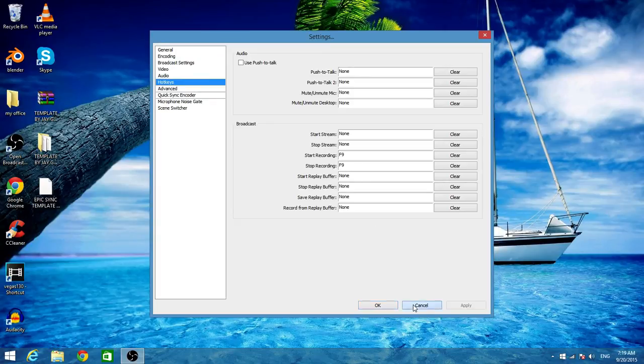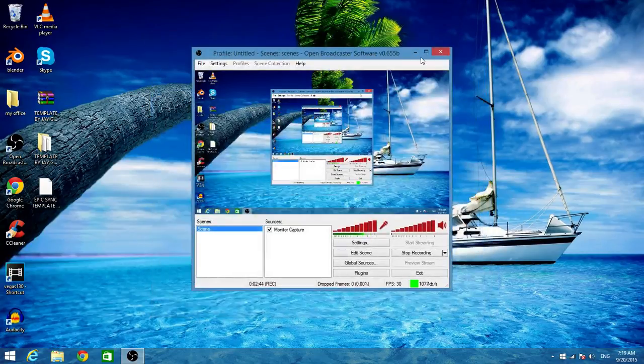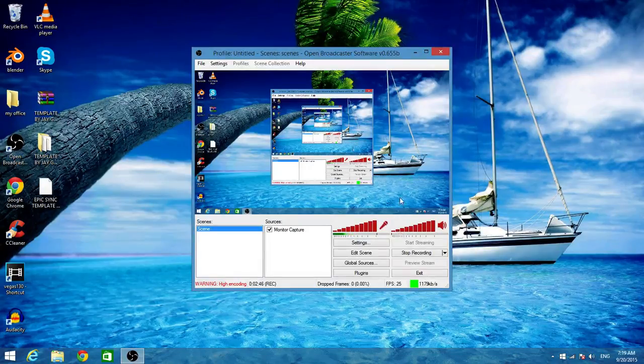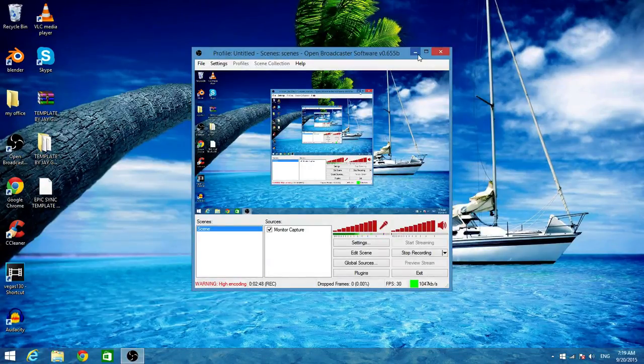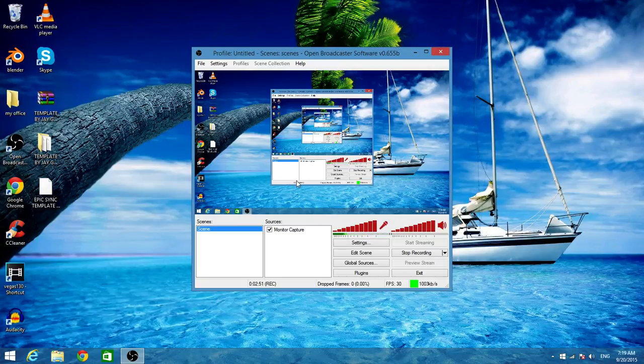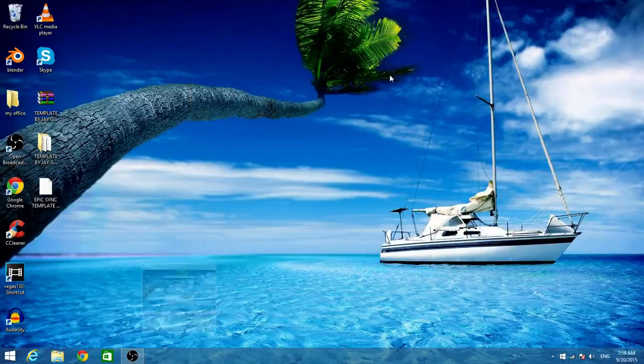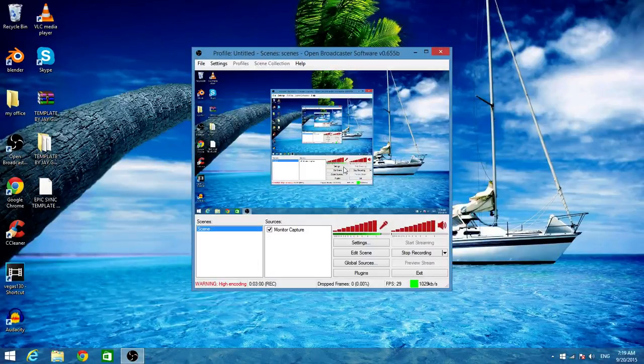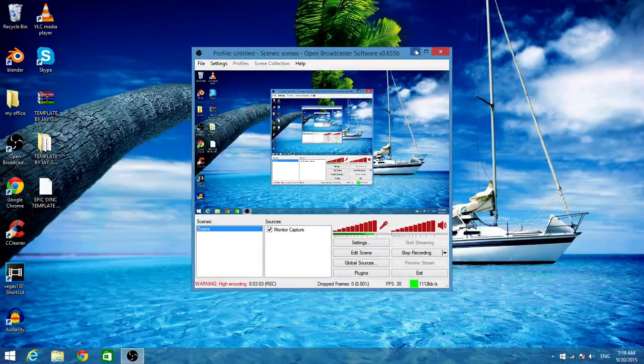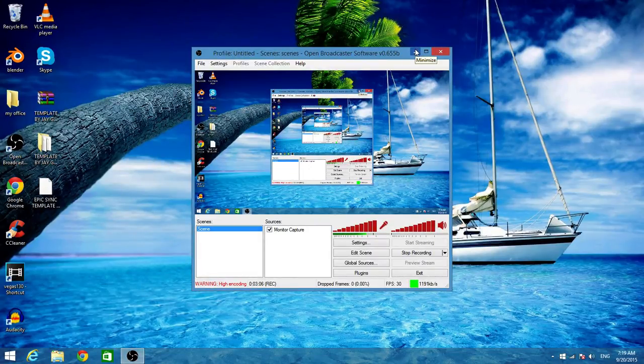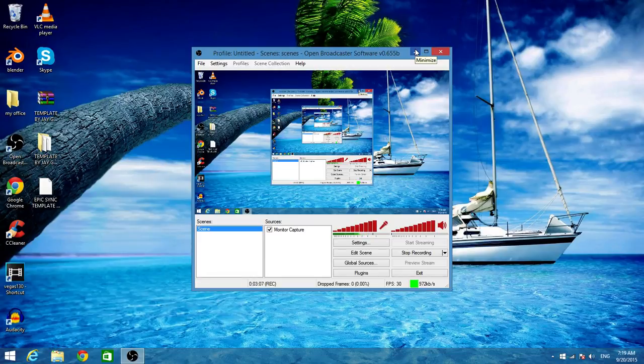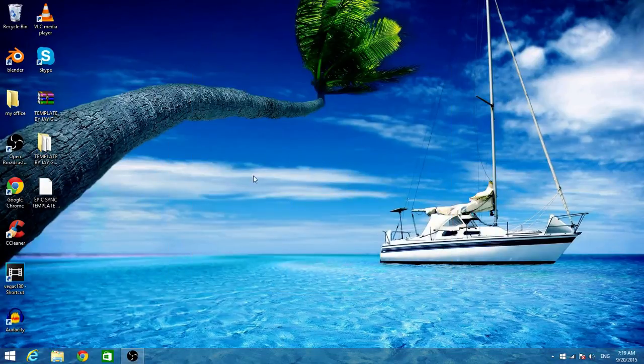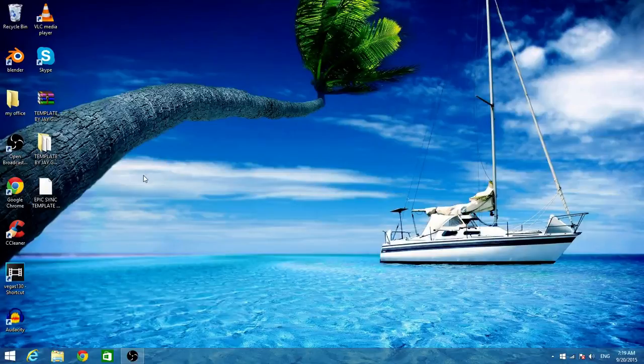This program really is good because it's free first of all, and it can record your screen and it has really good resolution, and it has a lot of settings that you can play around with. It has a lot of features, so that's why I like it. And there isn't many screen recorders like this, so that's why this one's good.